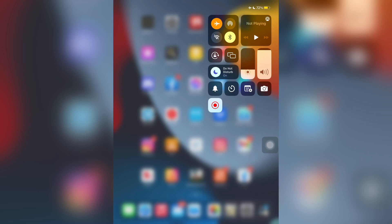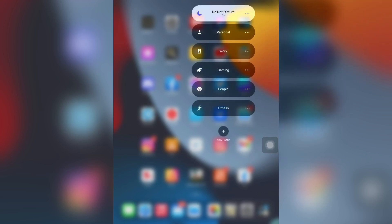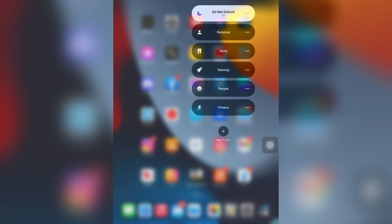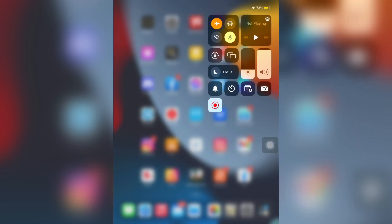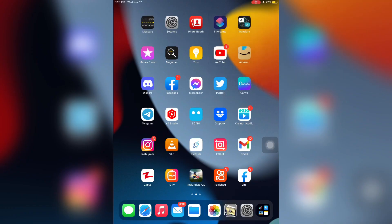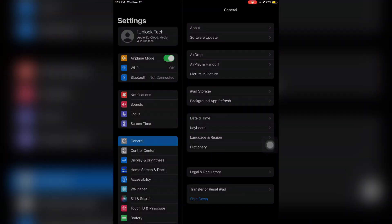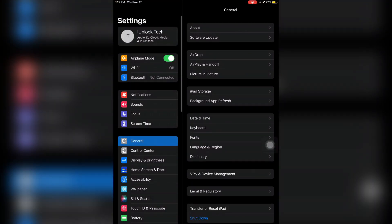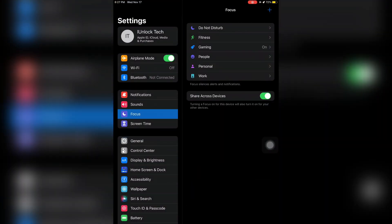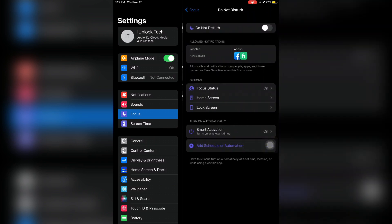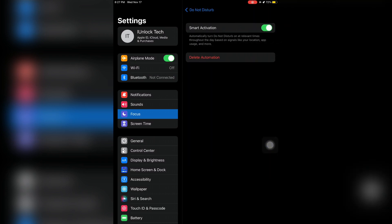First, open the Control Center and turn off the Focus Mode. Then open Settings, click on Focus Mode, click on Do Not Disturb, and click on Smart Activation to turn it off if you have it turned on.